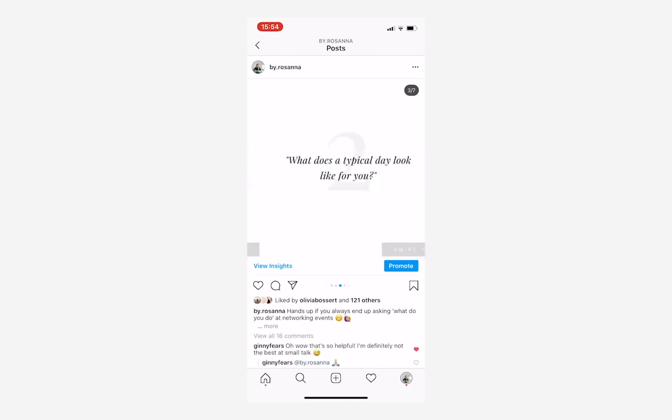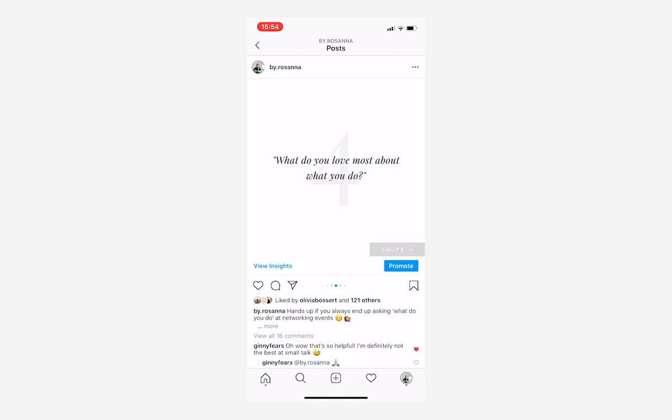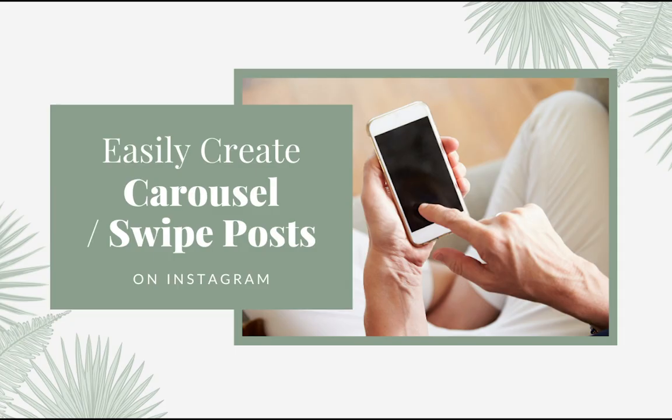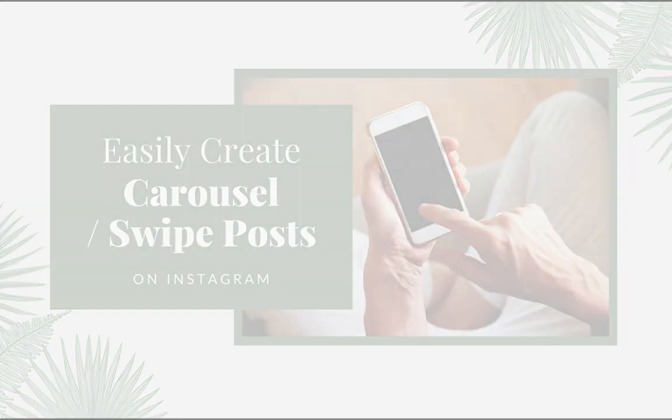They are basically used to encourage people to spend more time looking at your posts, swiping through each image, and therefore telling Instagram's algorithm that your posts are valuable. That will tell Instagram to show your content to more people. So it is a really good strategy to utilize these swipe across carousel posts a lot.